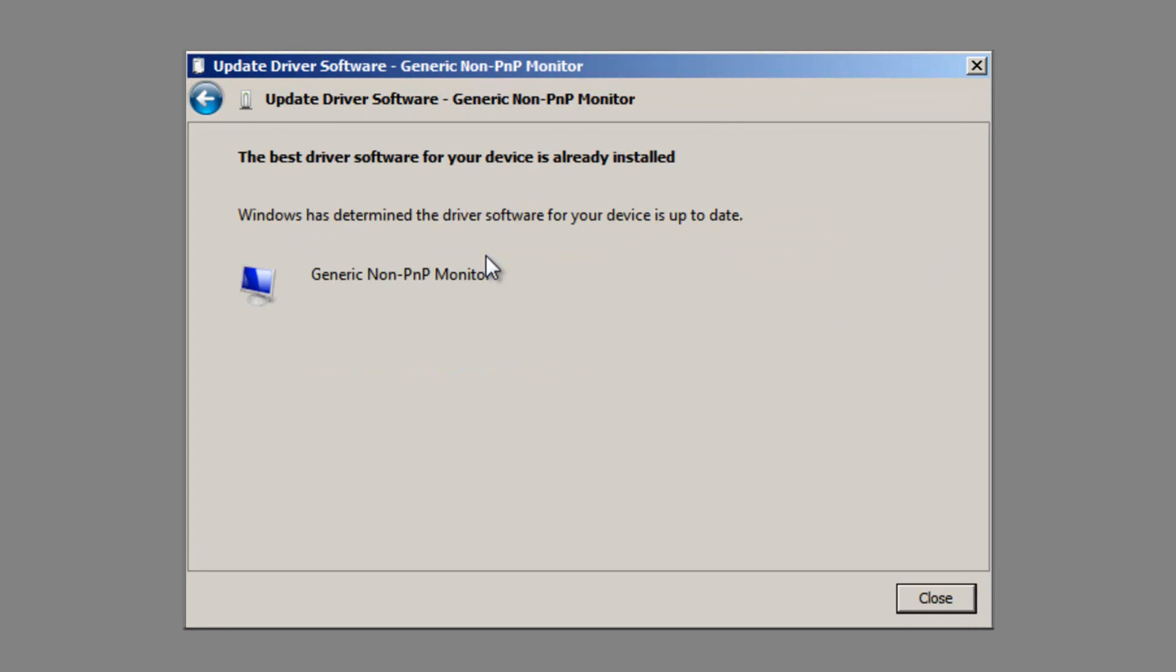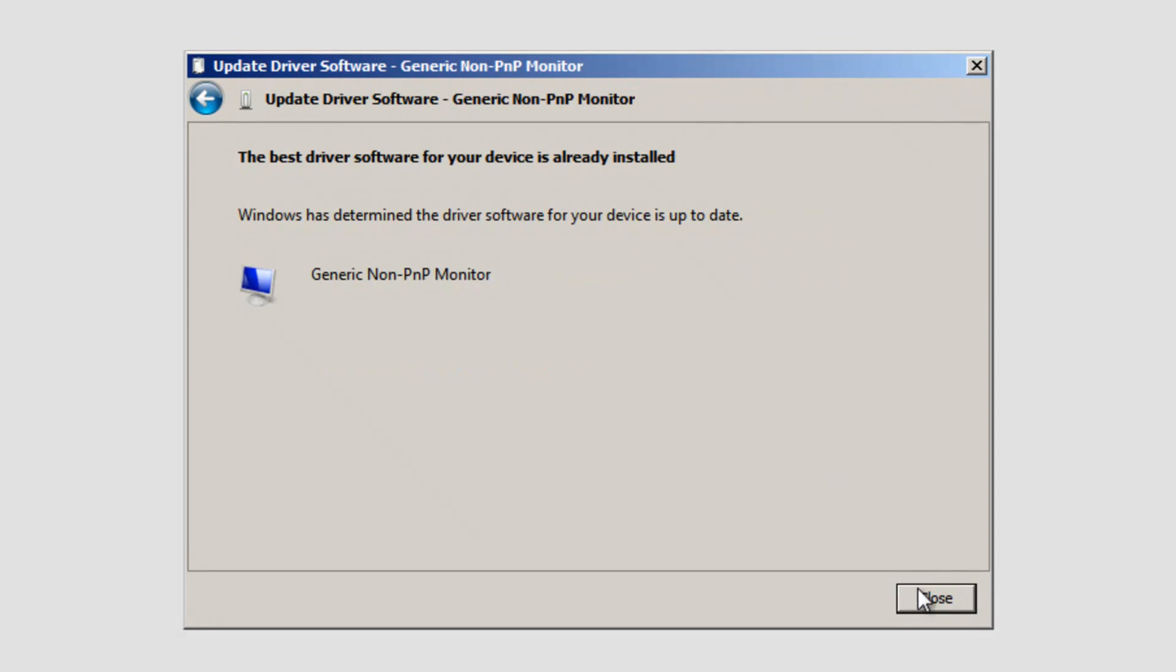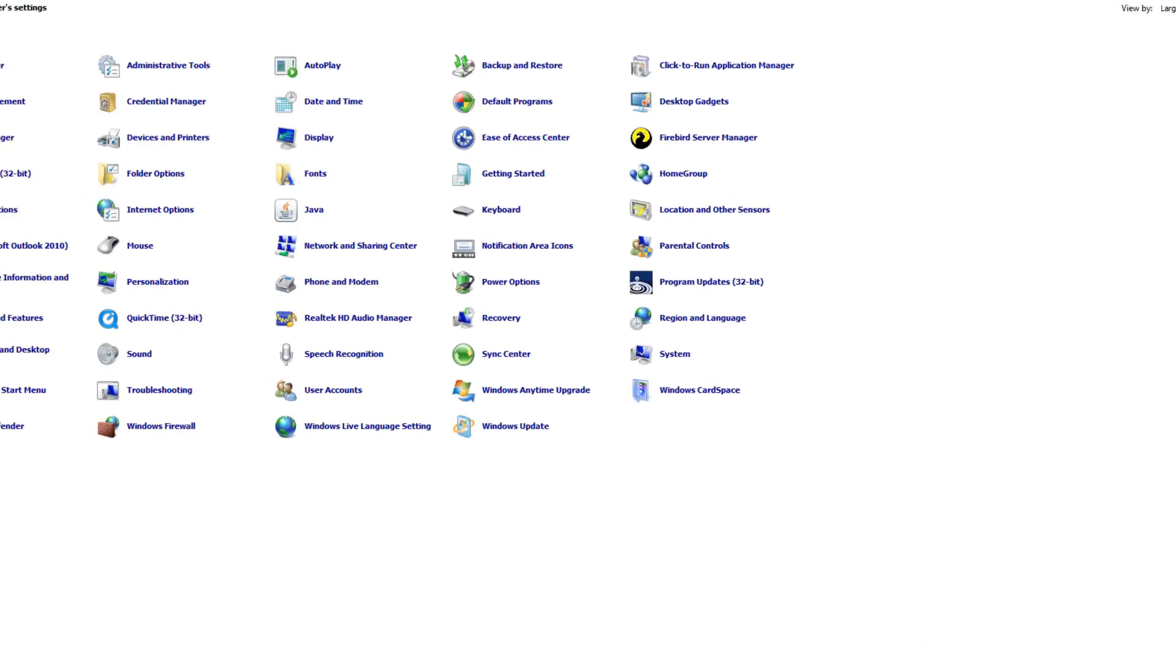If it's already up to date, like mine, you will get this notification here.